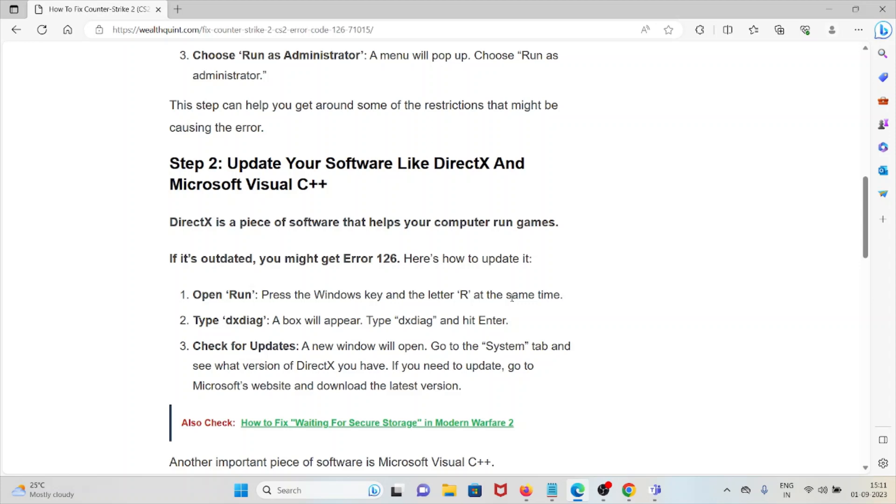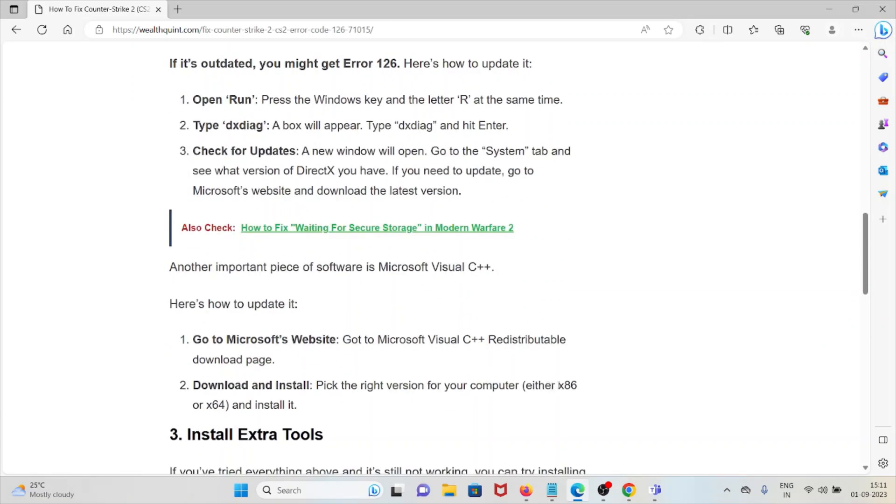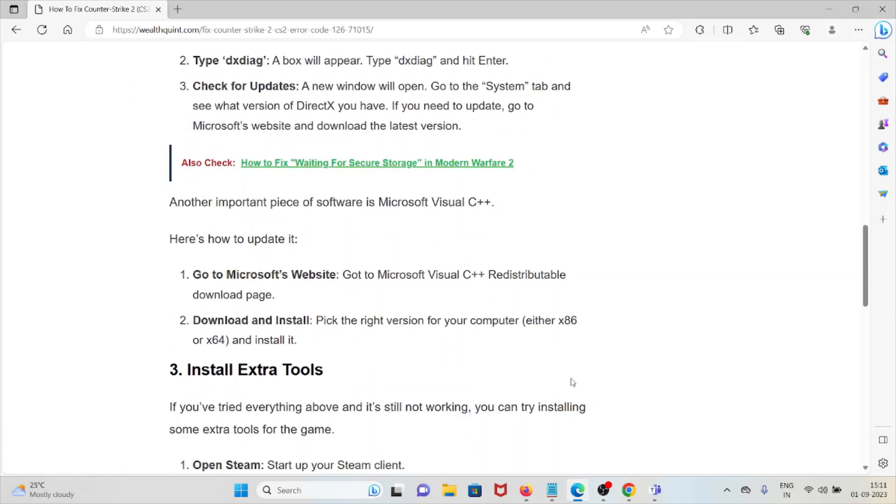Check for updates. The new window will open. Go to the System tab and see what version of DirectX you have. If you need to update, go to the Microsoft website and download the latest version.